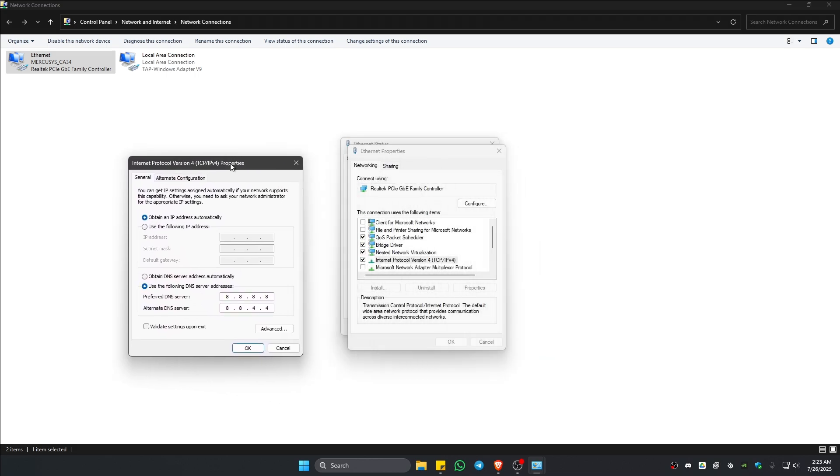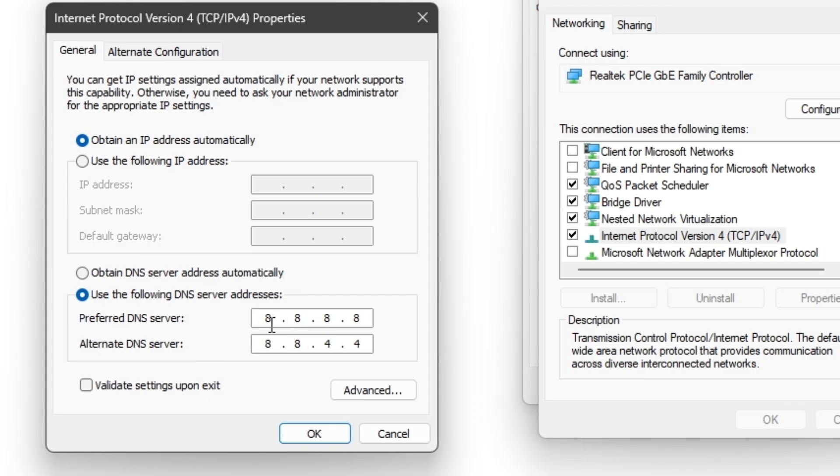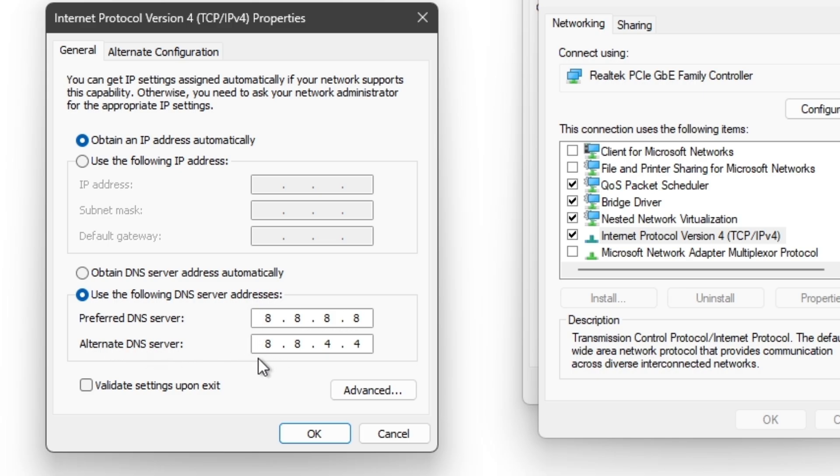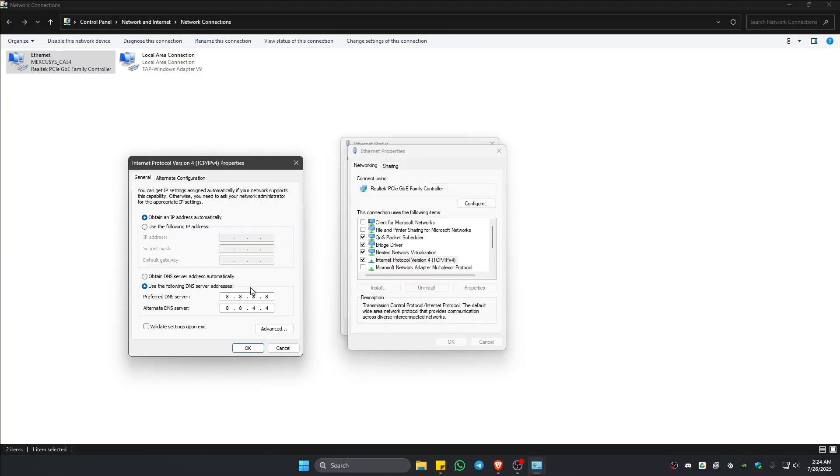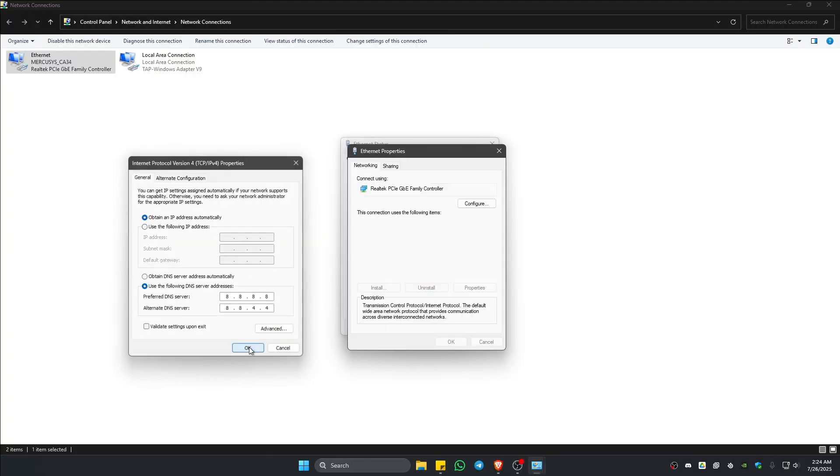As you can see, just copy this setting. If yours is set to obtain DNS server address automatically, make sure that you select use the following DNS server addresses. Now, go ahead and type in 8.8.8.8 and then the alternate one is 8.8.4.4. Hit on OK.